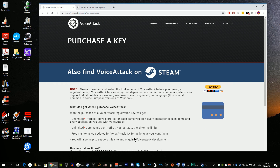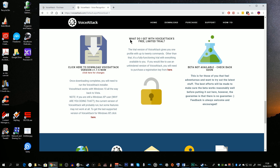As you can see I currently have the latest version. If an update was available, you would click on the floppy disk icon to download and install the latest version of the application.